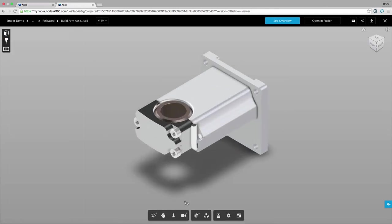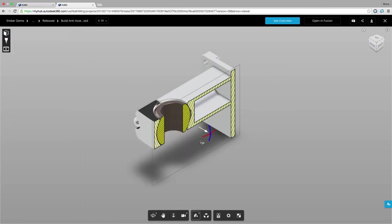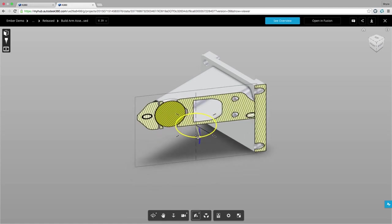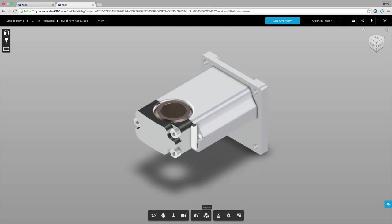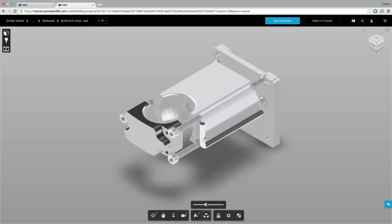In addition we can inspect our design using section views or exploded views to really see how our components form, fit and function together.